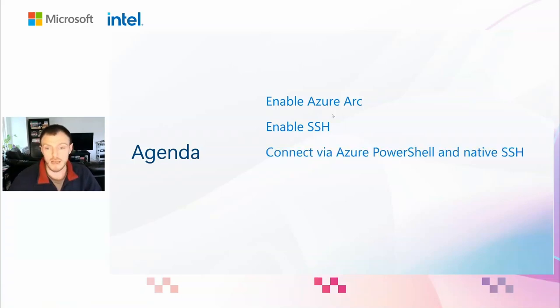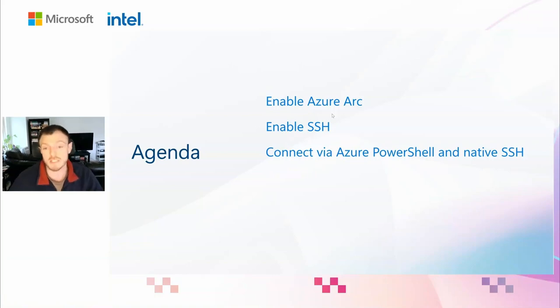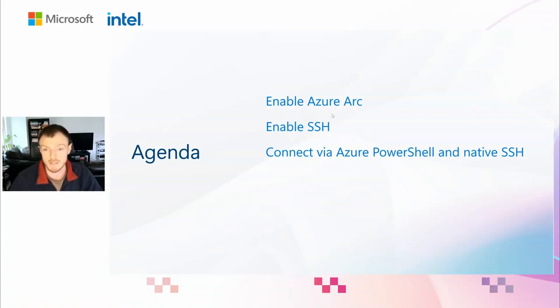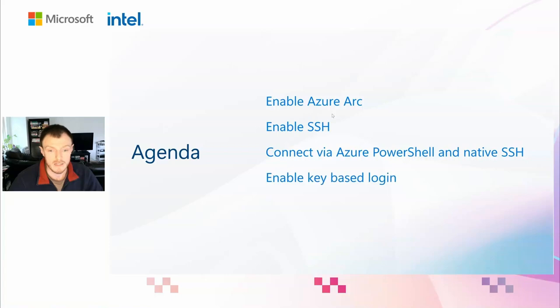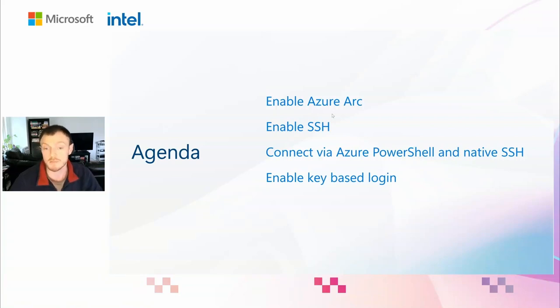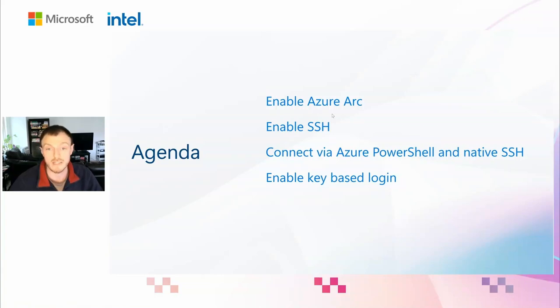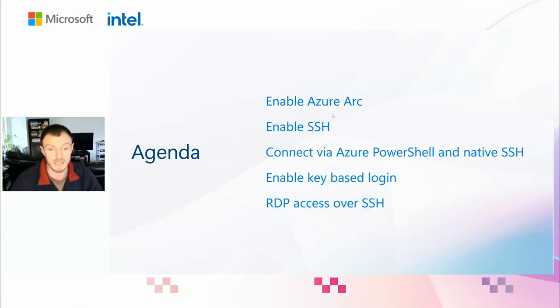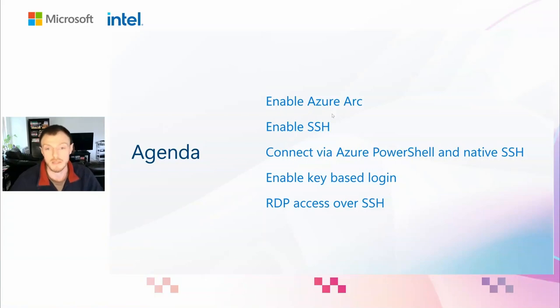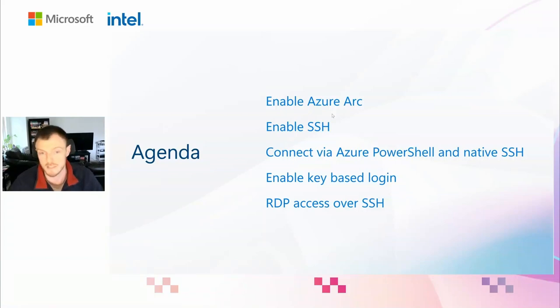But if we look at WinRM, it's no longer receiving any feature updates, and all of PowerShell Remoting's features are based off of SSH. And if we look at RDP, it's difficult to audit the actions performed over RDP. You can't audit a mouse click. Next, we're going to look at how to use Azure PowerShell and native SSH commands to actually connect to that machine without that public IP address, using the Arc connectivity back into Azure.